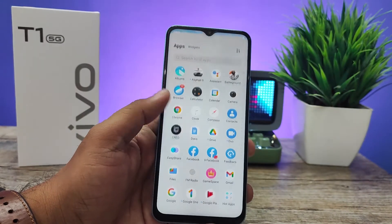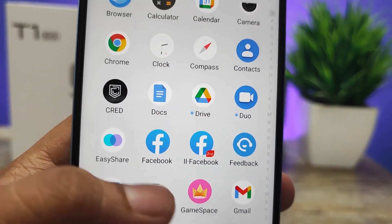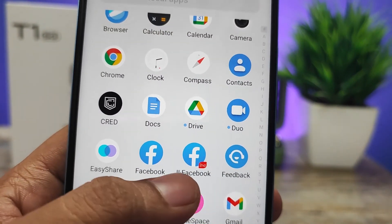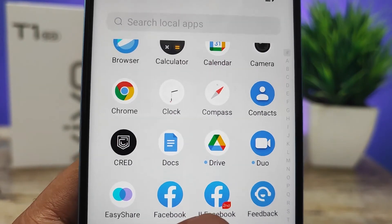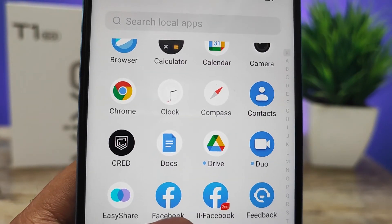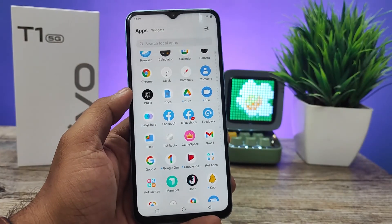Now you can find the dual app has been created successfully. You can log in with two different accounts on the same phone.